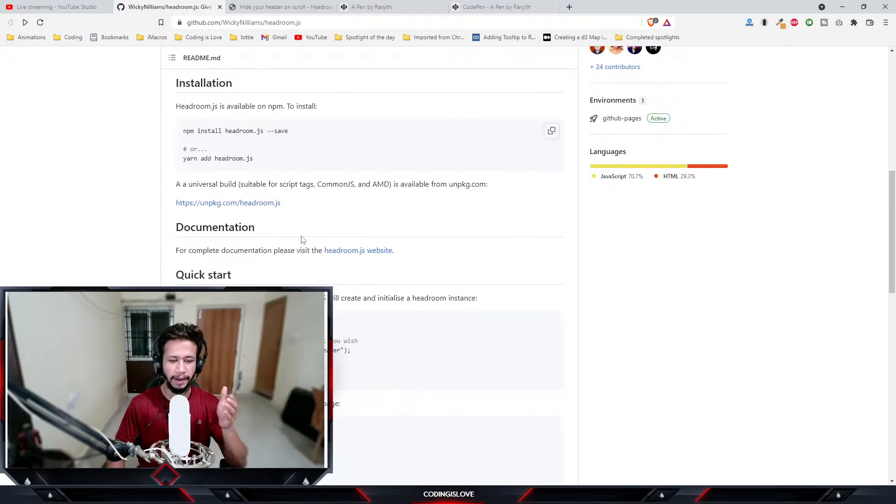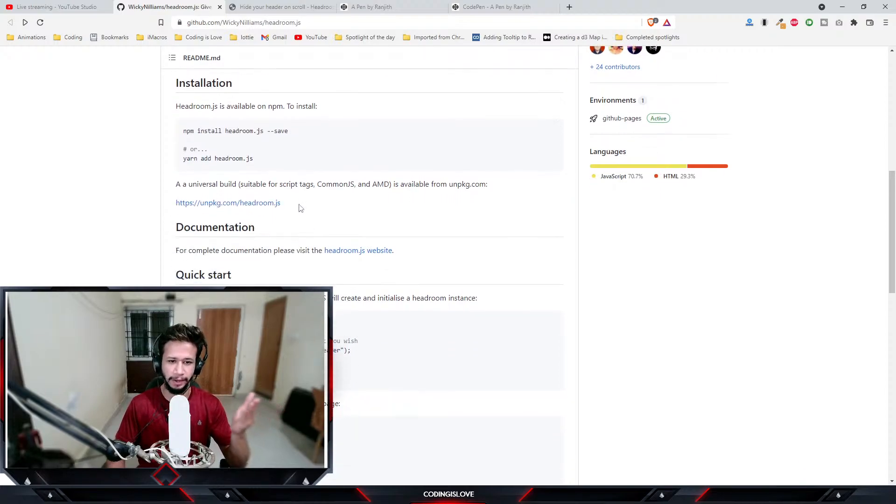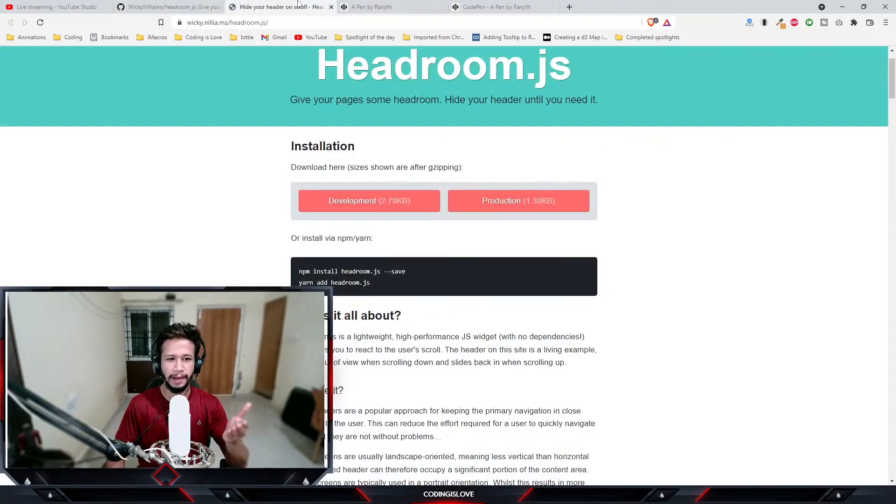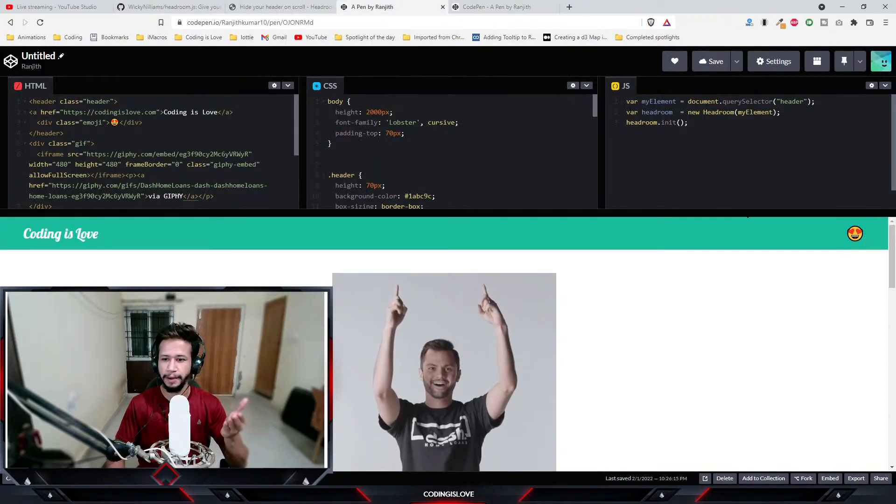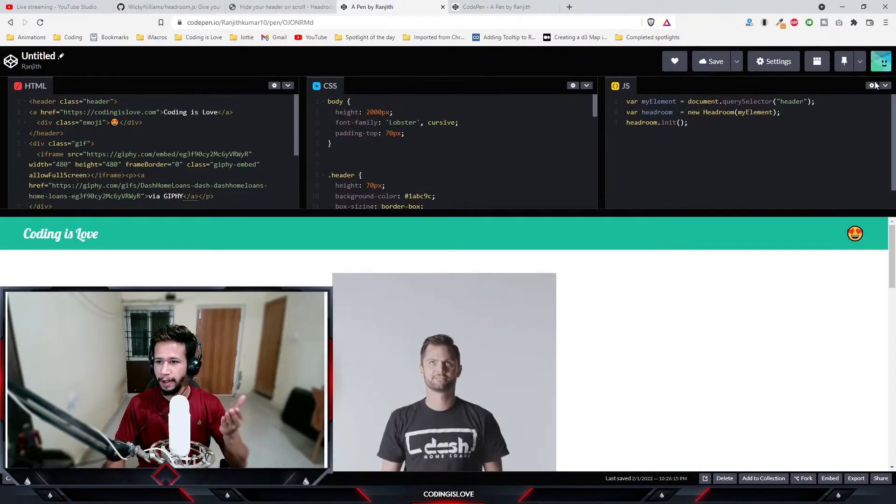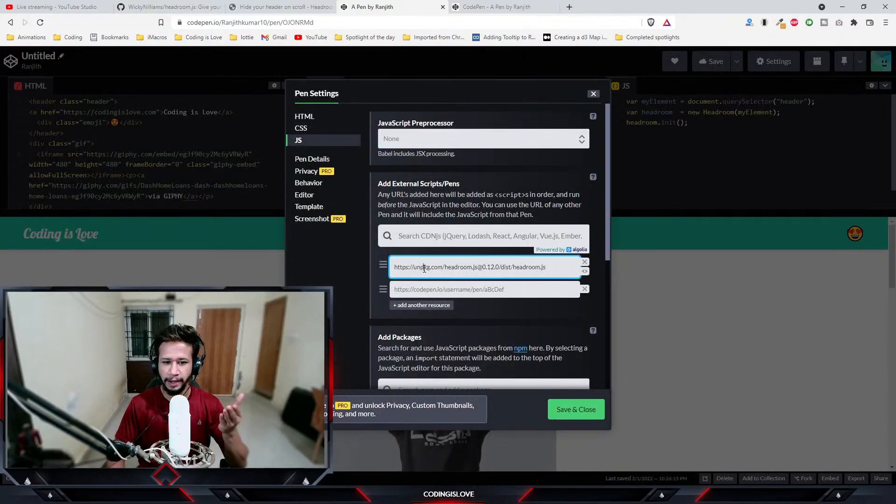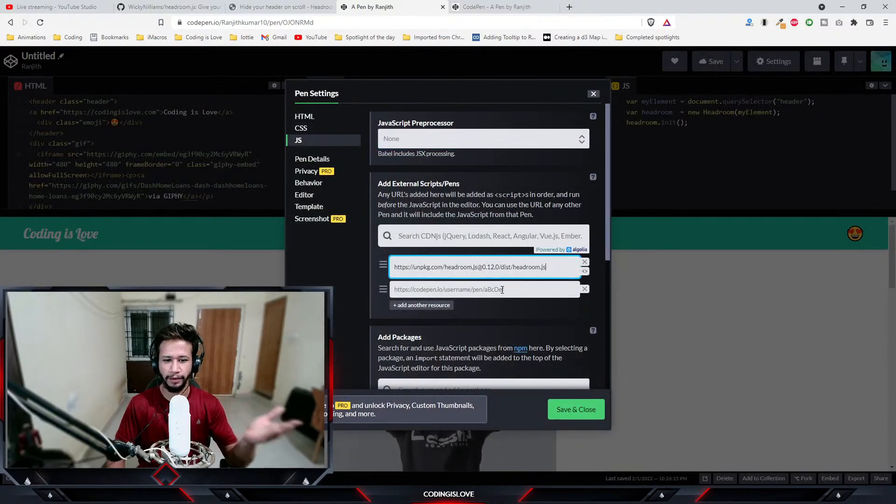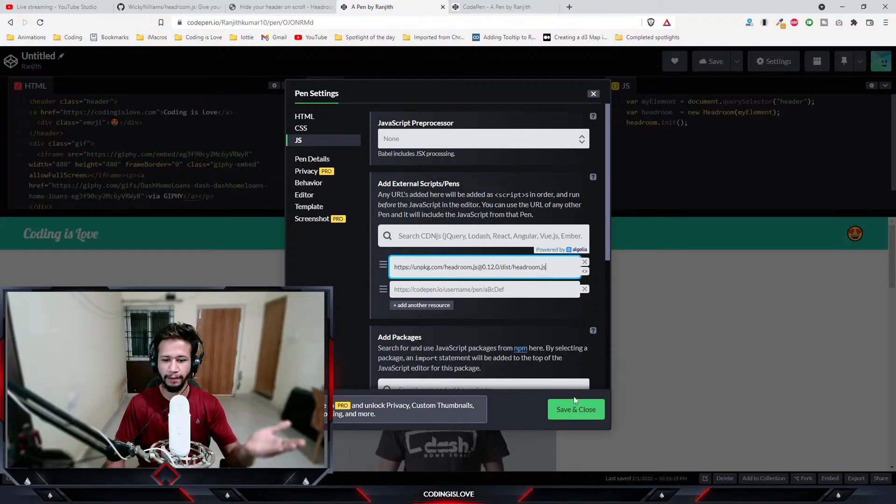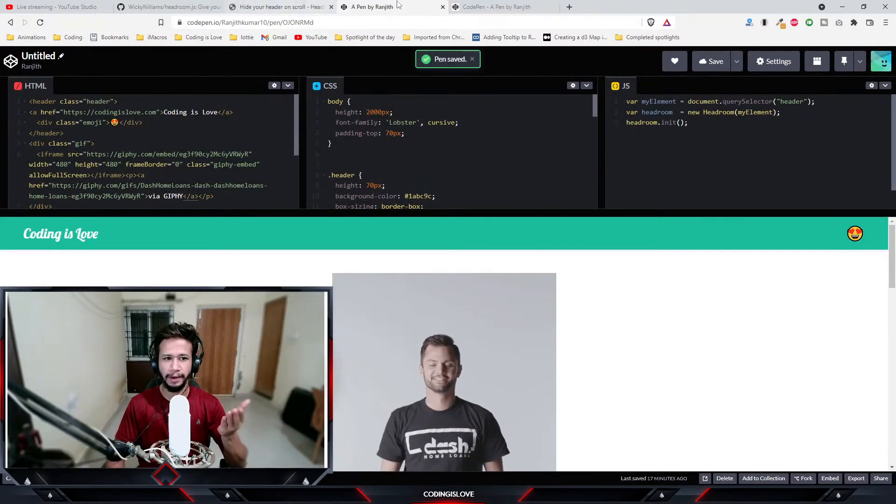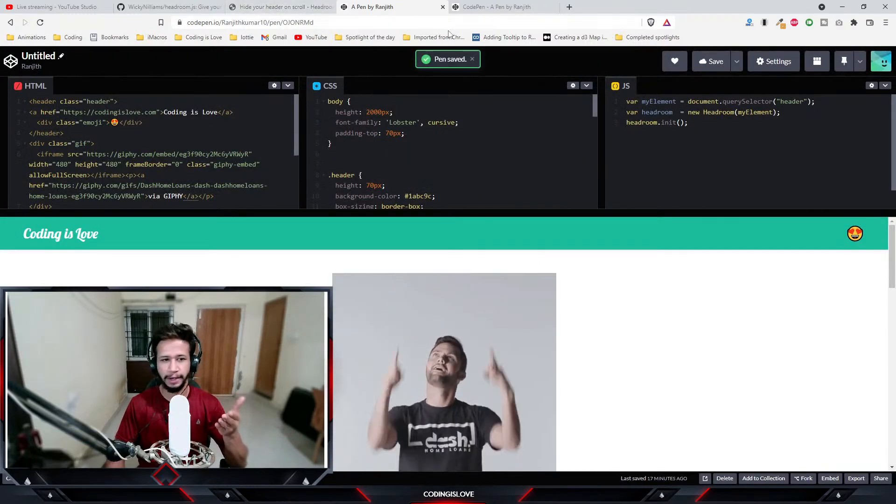If you're using just HTML then you can use their CDN link. What I've done is I copied the CDN link and pasted it here. You can use a script tag if you're using an HTML file. Once you've injected the library, then all you need is just three lines of code.